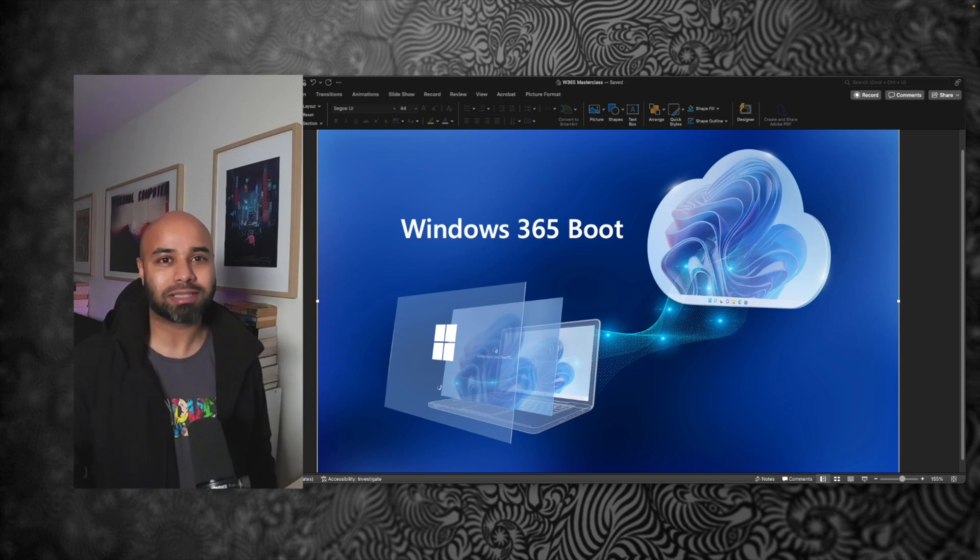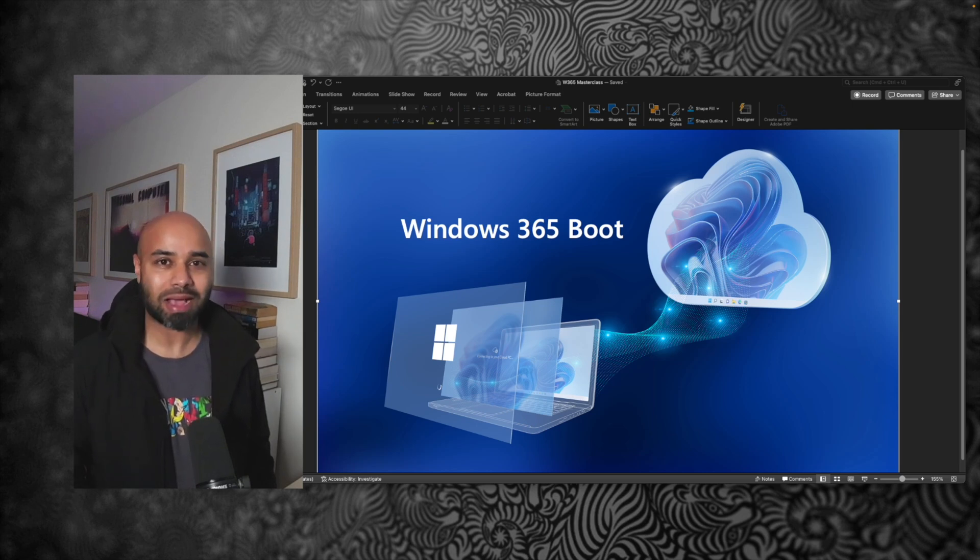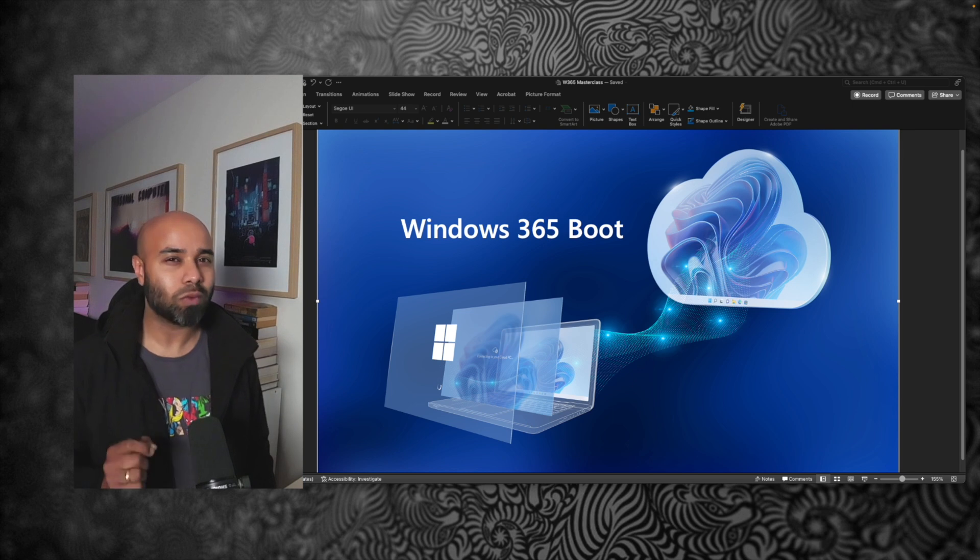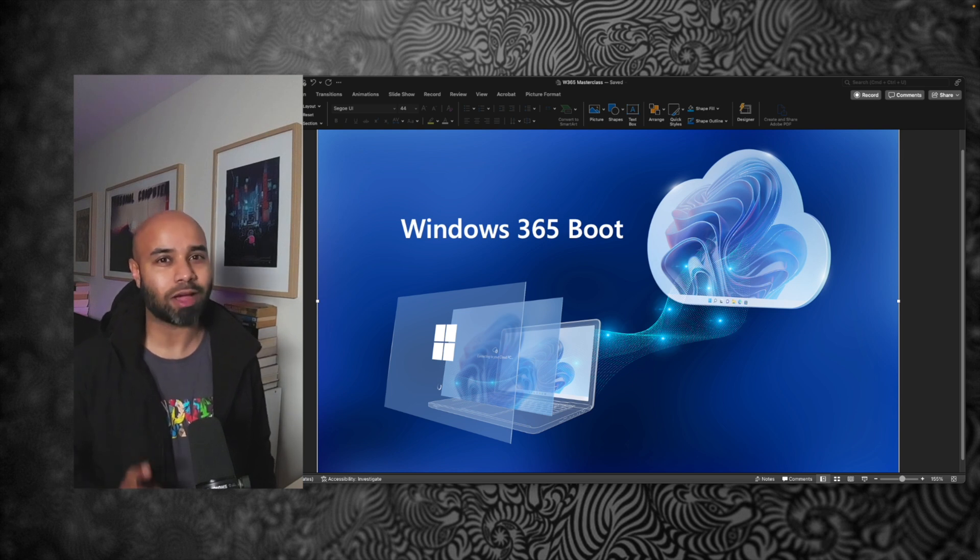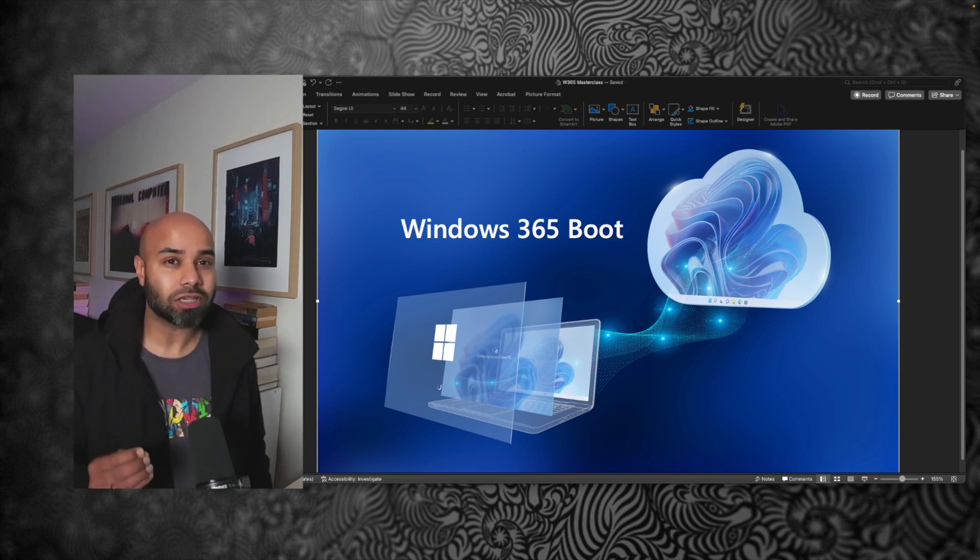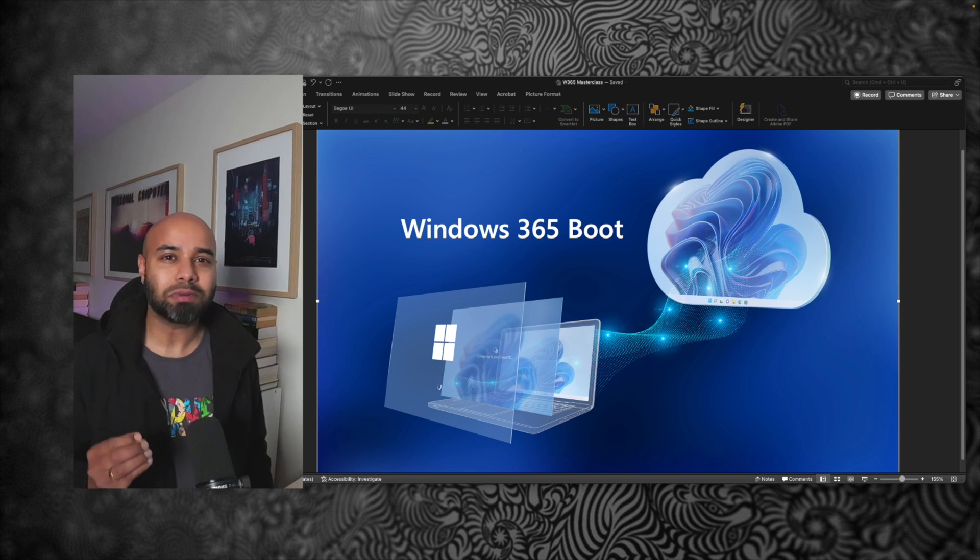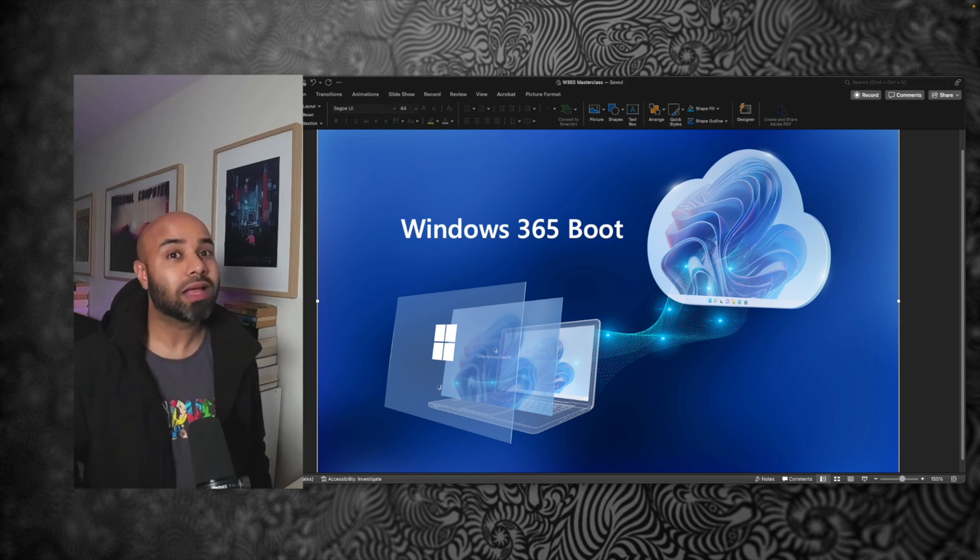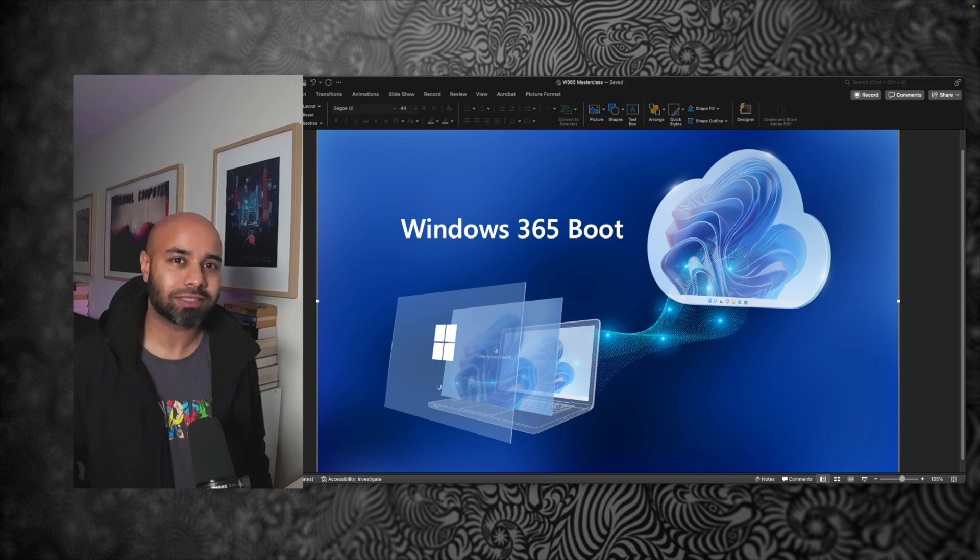We are at episode number 7 of Windows 365 Masterclass. In this episode, we are going to learn about what is Windows 365 Boot. Using this feature, multiple users can share a single shared physical device. Let me show you how to configure this. Let's begin.